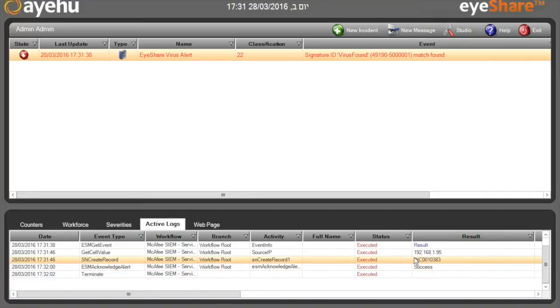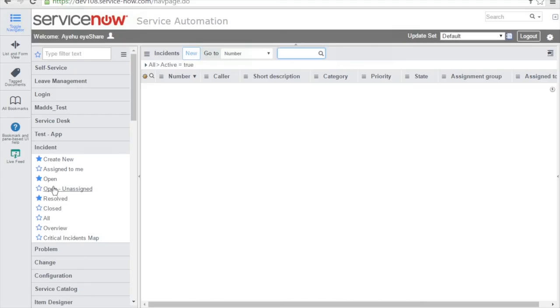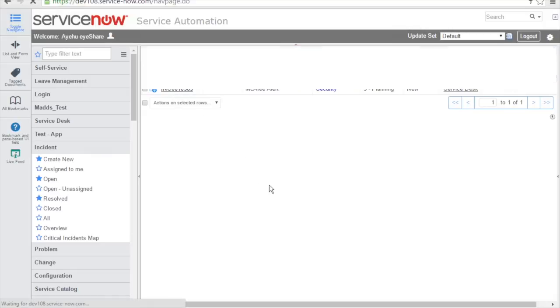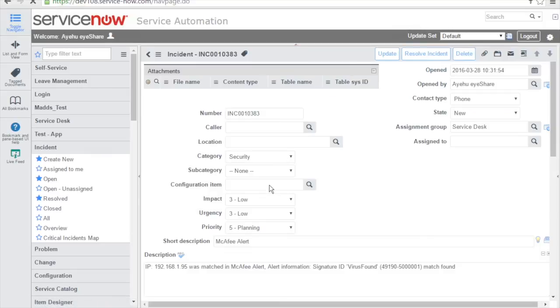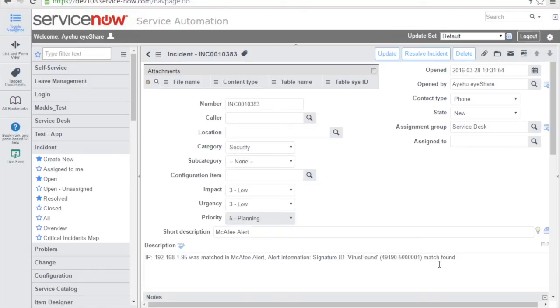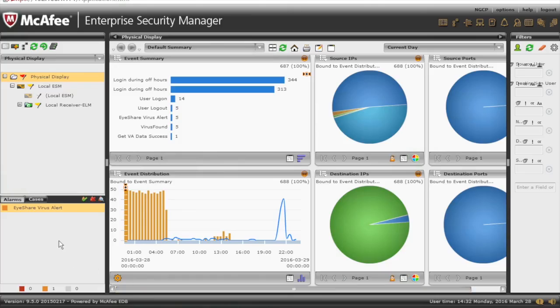So now before we finish, let's review the ticket. In ServiceNow, we can see that the ticket was opened with all the information we asked for. And in McAfee, we can see that the alarm has disappeared.